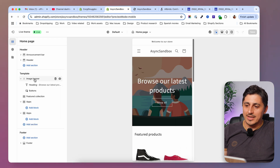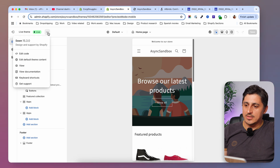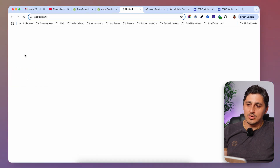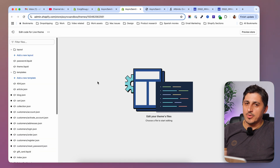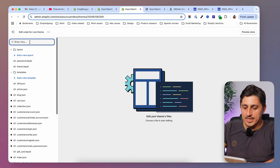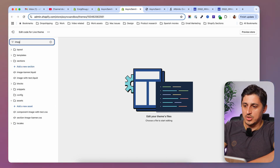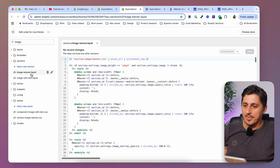I'm going to go to my image banner section in the code editor. To do that, I'll hit the three dots and then click on edit code. In the code editor, I'm going to search for the image banner section. You'll just have to go in here and search for your section — in my case, image banner — and open that section up.